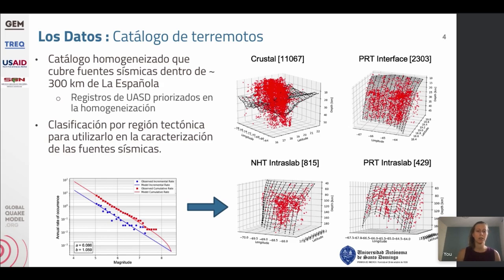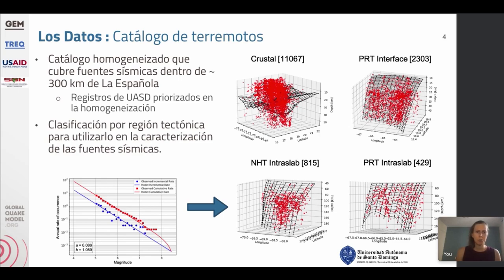This is a result of seismicity classification, which is one of the main catalog preprocessing steps we must complete before using a catalog to build a seismic source model. We do this because using a classified catalog allows us to more accurately constrain the earthquake rates of each source by using only the earthquakes that source produced. Here we are showing the shallow crustal seismicity in the top left, which includes the most earthquakes, plus the Puerto Rico Trench interface and two intra-slab tectonic units. The black grids in each plot are showing reference surfaces representing the crust in the subducting slab, and we use these and the proximity of earthquakes to decide which tectonic unit an earthquake belongs in.